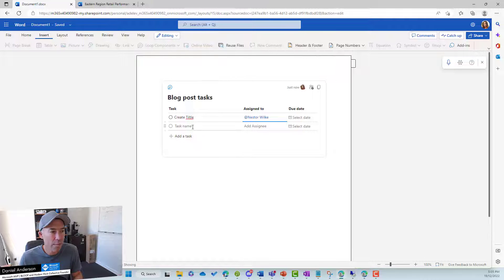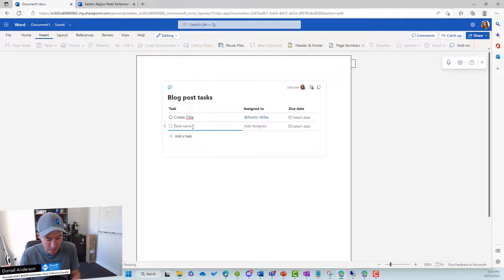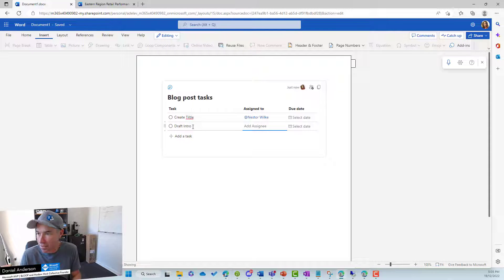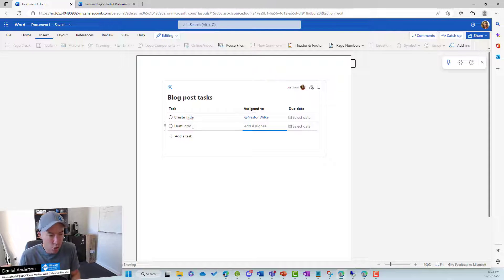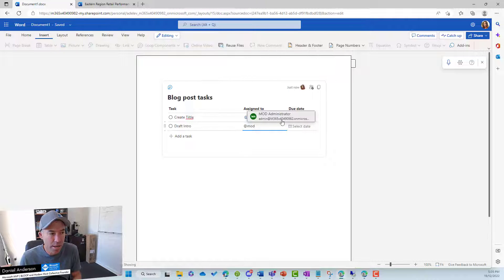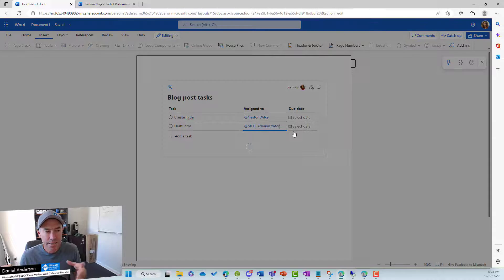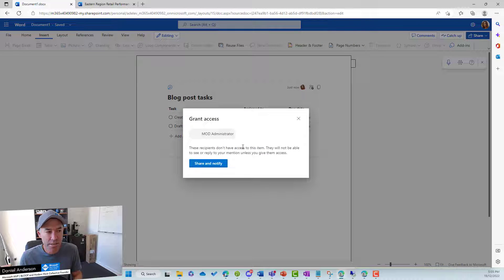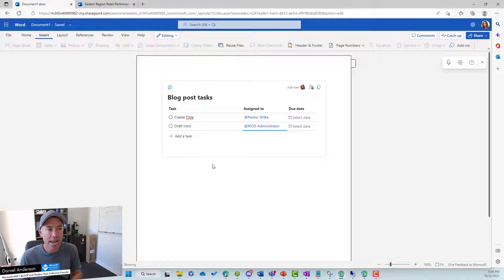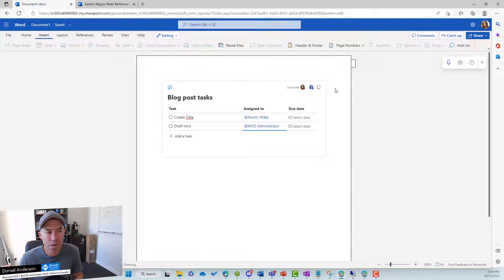Now, we might also then create, let's go draft intro. Now, I've got another user that I've got a browser open to. Let's go to Mod Administrator. So again, let's share this grant access to Mod Administrator. We'll share and notify. And we've got some collaboration happening here.